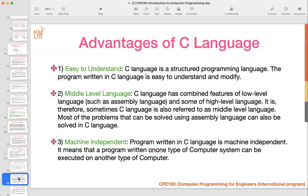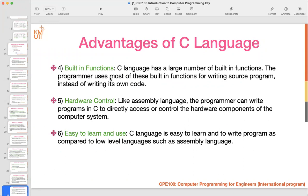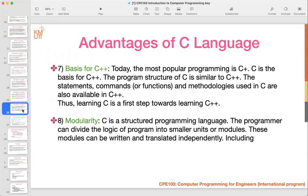The advantages of C language include: easy to understand, middle-level language capability, machine independent, built-in functions, hardware control, easy to learn and use. These are eight advantages. C is also a basic foundation if you want to go further to C++ or C#. The last advantage is modularity — if you want to write a structured program, you can subdivide the logic into smaller modules and write them separately.